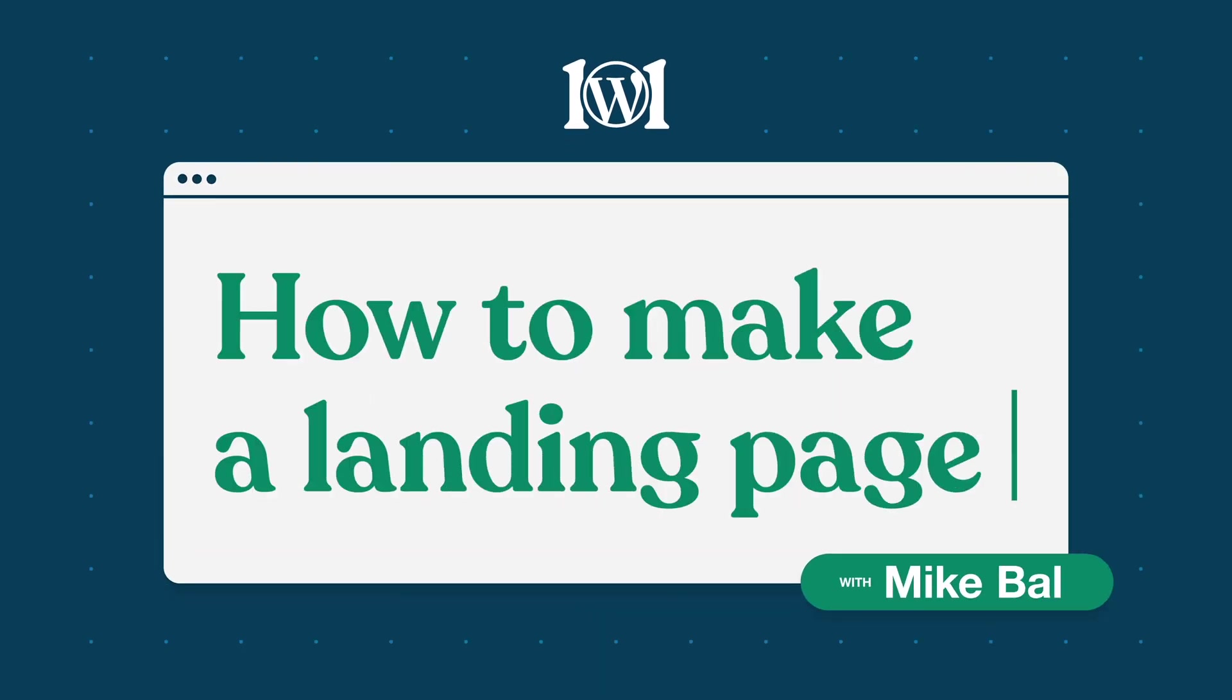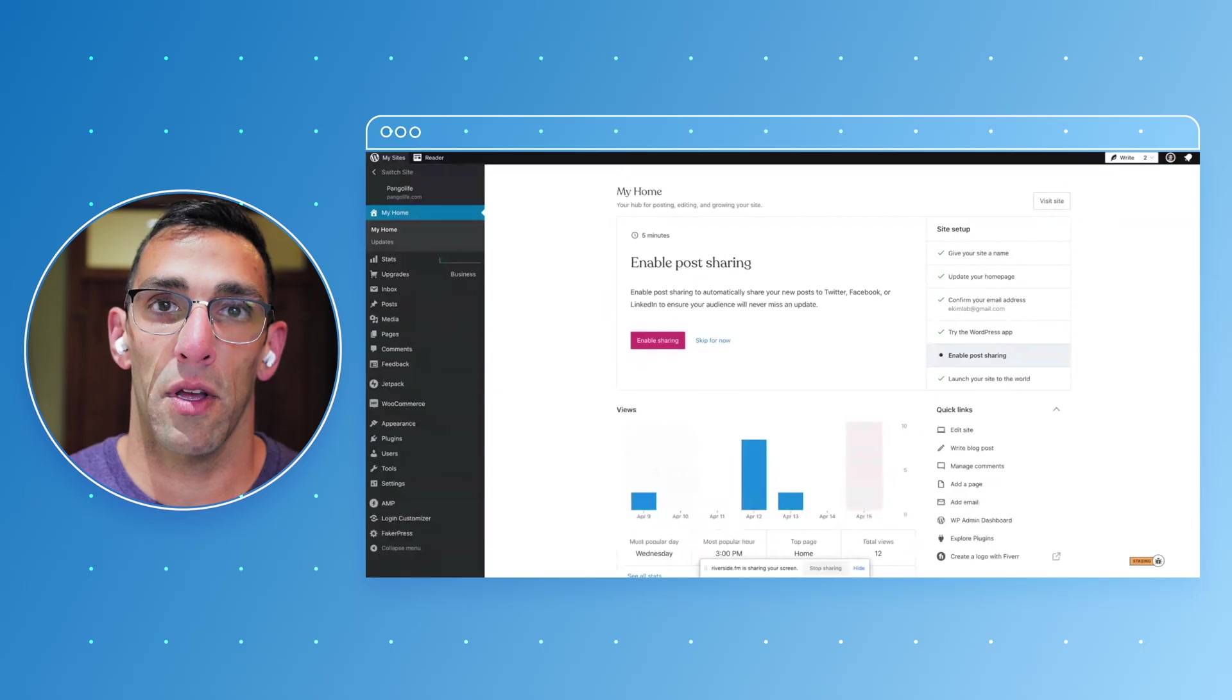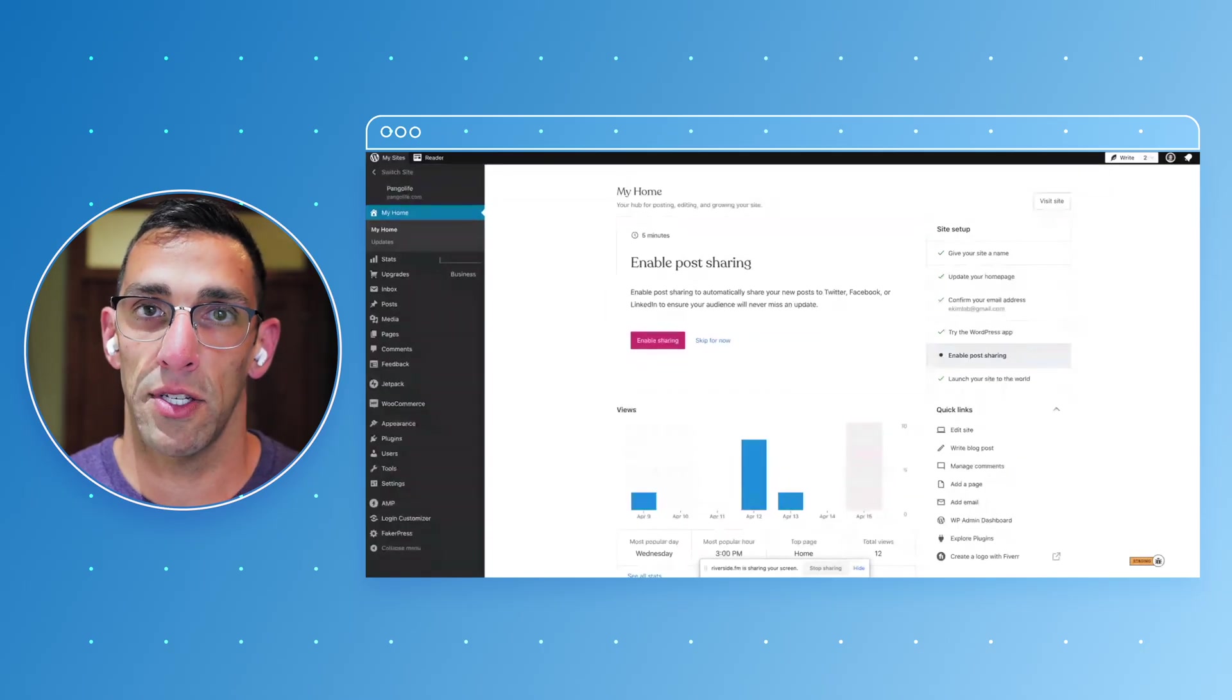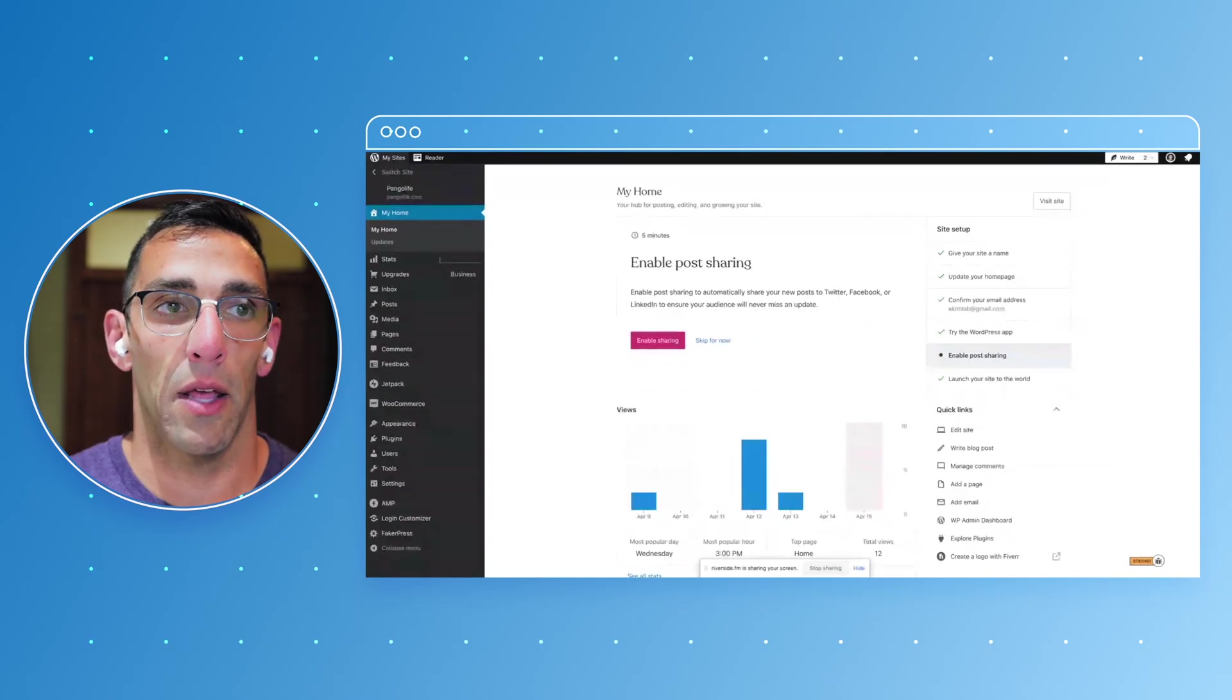Hey everyone, it's Mike Ball from WordPress.com. Today we're going to talk about landing pages and how to put one together.